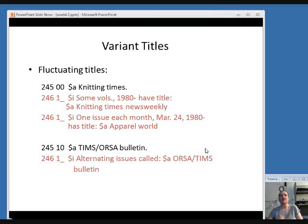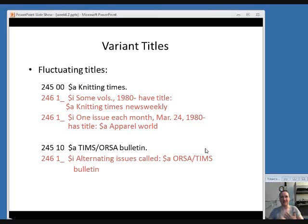A fluctuating title can be put in a 246 field. In the first example, the publication is usually known as Knitting Times, but some volumes from 1980 on have the title Knitting Times News Weekly, going back and forth without a permanent change, and one issue each month has the title Apparel World. The second example shows a publication put out jointly by two organizations that alternate which one's acronym comes first in the title.